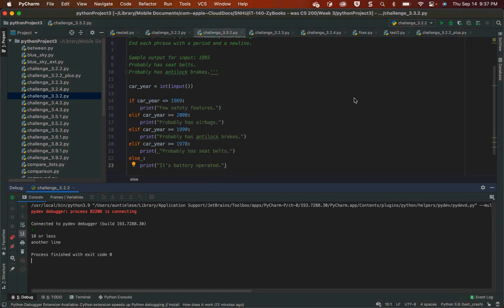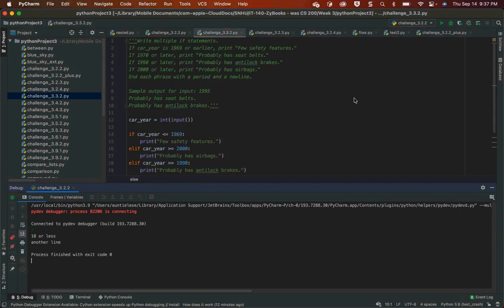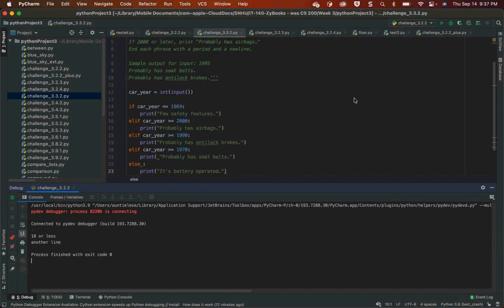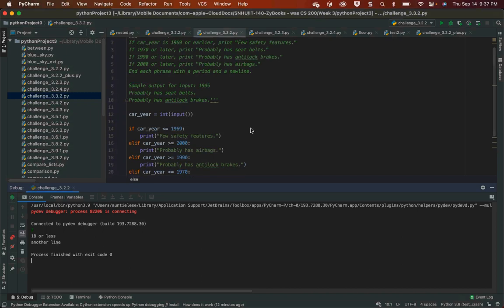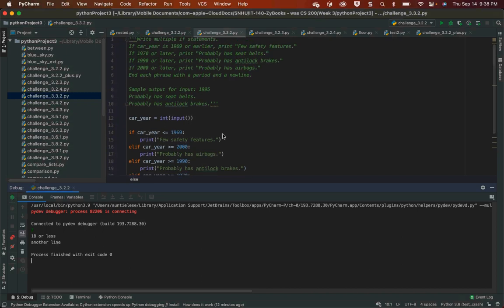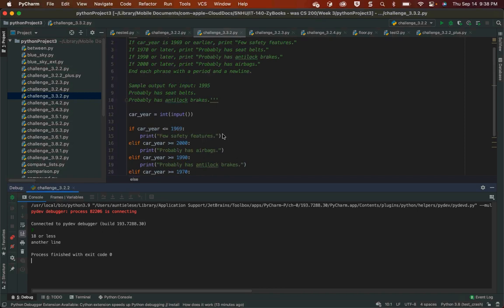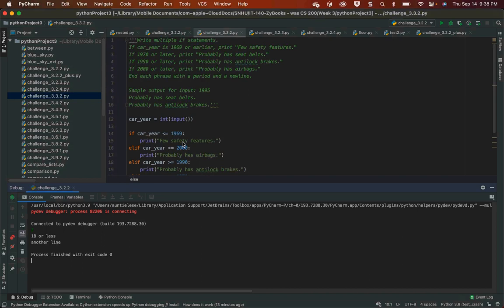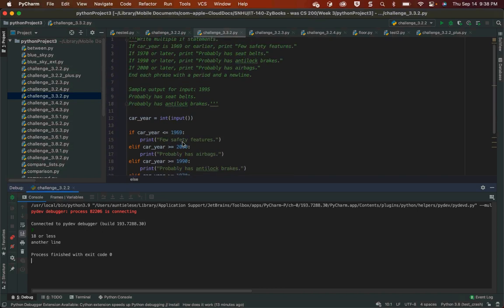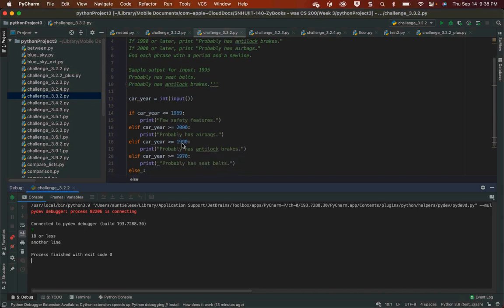This is in the wrong order, and it won't work right — it'll be a logic error, and I'll show you why. Let me debug this. I put car_year as 1968. 1968 <= 1969: true. PyCharm can tell me the result when I mouse over the statement in the debugger. So it prints 'few safety features'. Now I put in 1971. It is not <= 1969, not >= 2000, not >= 1900 — wait, it IS >= 1970, and it prints 'probably has seatbelts'.